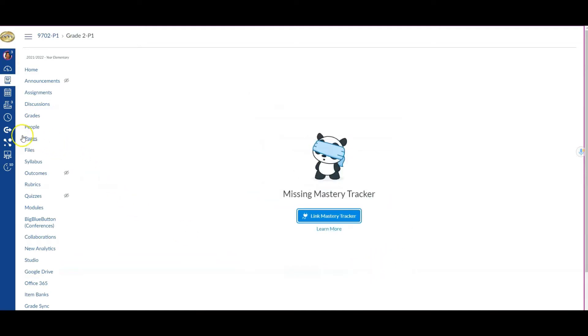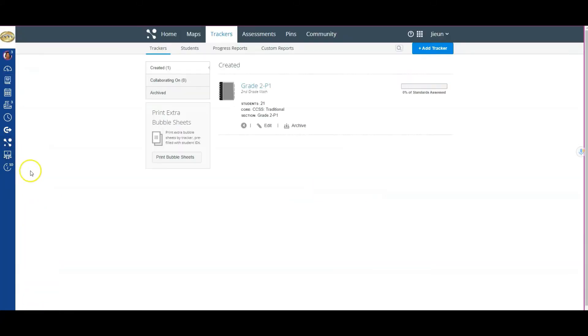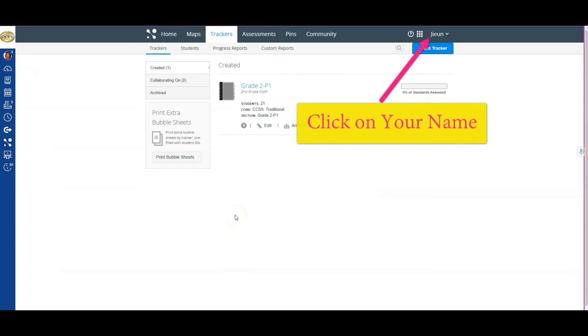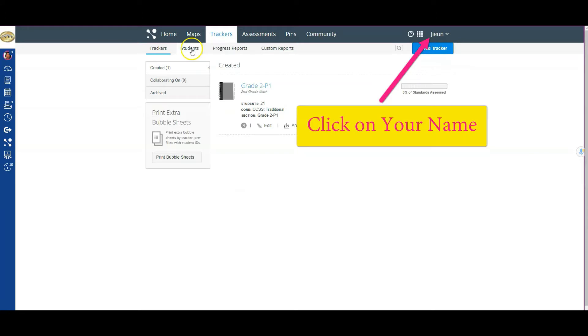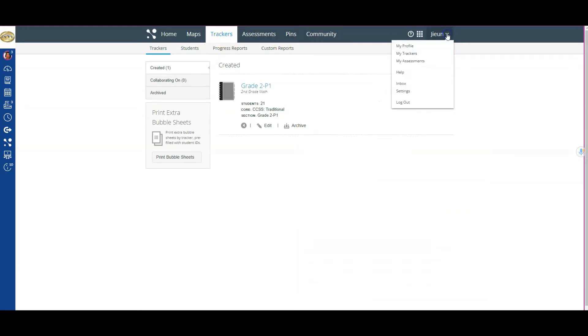We're going to come to the global navigation. You can see they have the Mastery splash over here in the blue bar. I'm going to click on that, which redirects me to Mastery Connect. From here, I'm going to click on my profile from the far right side.